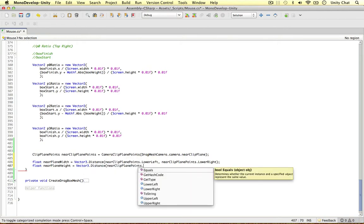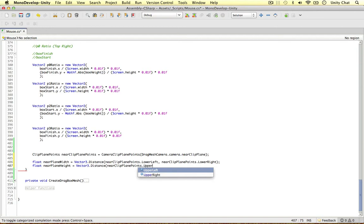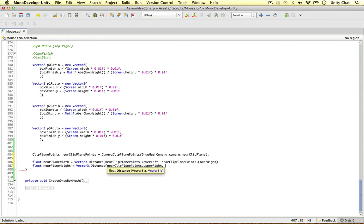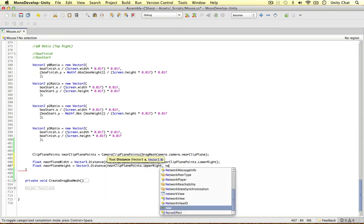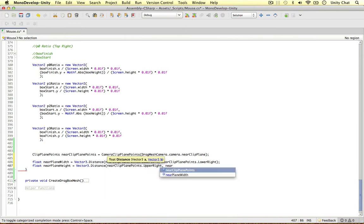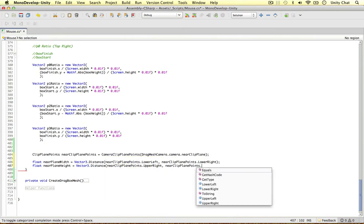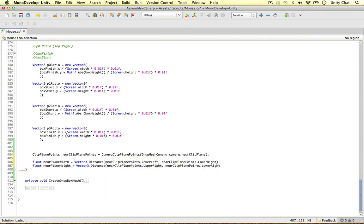Okay, and we're going to work it out to the lower right. So near plane points, lower right. So we've got the width and the height of our camera. That's really cool.